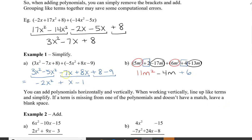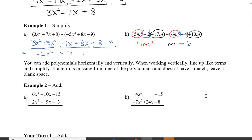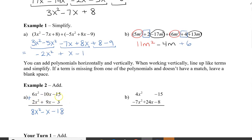You can add the polynomials horizontally, like we've just had them set up, but you also can add them vertically. When working vertically, make sure to line up the like terms and to simplify after. If a term is missing from one of the polynomials and it doesn't have a match, leave a blank space so that you know there's no like term to add it up with. Here we have the two expressions all lined up: x squareds, our x's in the middle term, and the constant at the end. We have 6 plus 2 which is 8x squared, then negative 10 plus 9 is negative 1x, and then negative 15 plus negative 3 is negative 18.